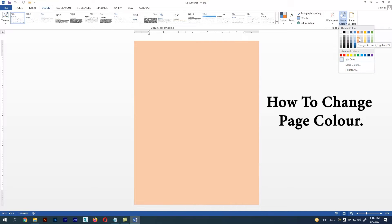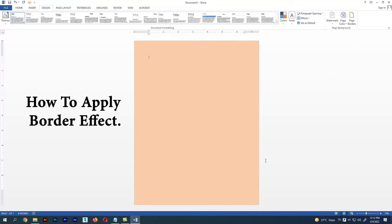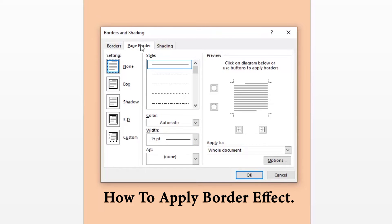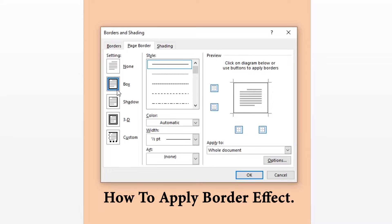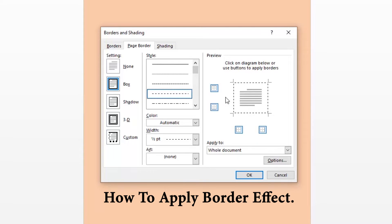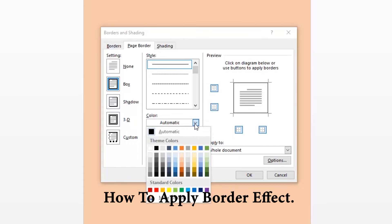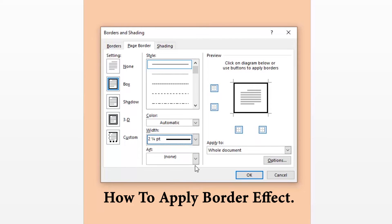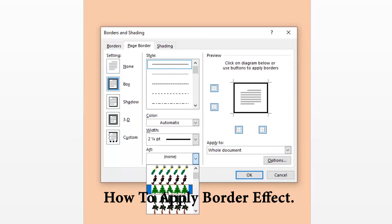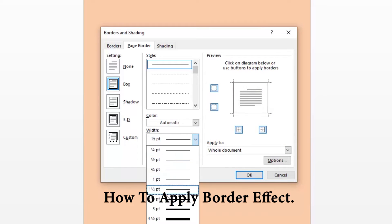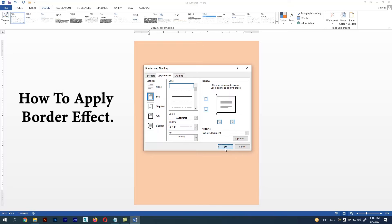Now let's apply a border effect for the page. In the same Design menu, next to Page Color, we have an option called Page Borders — select it. We get a dialog box with lots of border effects. We can select any style, size, border designs, and we can also apply art designs to the border. You can preview the changes in the preview section. Let's apply a border effect for our minimalistic poster design.